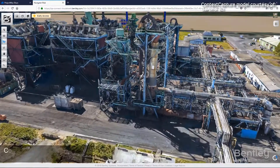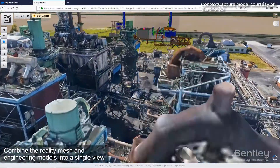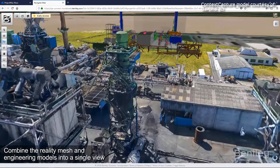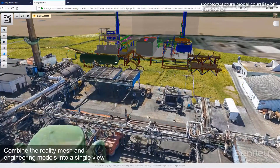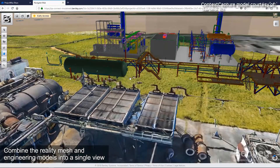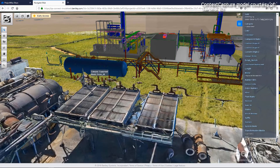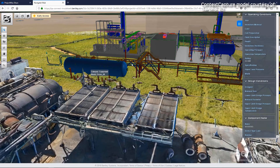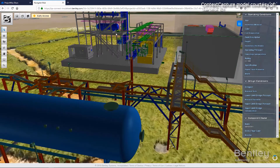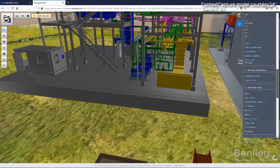Building a digital twin is easy with the help of PlantSight's web-based portal. Leverage all of your existing engineering data and aggregate it into the digital twin. If you don't have an existing 3D model, you can create a 3D reality mesh from 2D images. Combine the reality mesh with the digital engineering models into a single visual representation of the data.